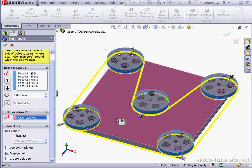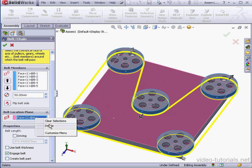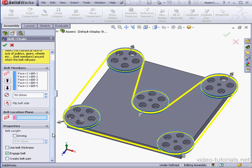We can also specify the belt location plane. I'm going to delete it for now. The belt length is seen here grayed out. Approximately 880 millimeters.